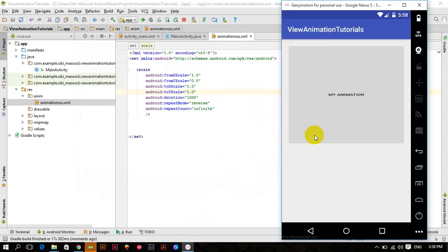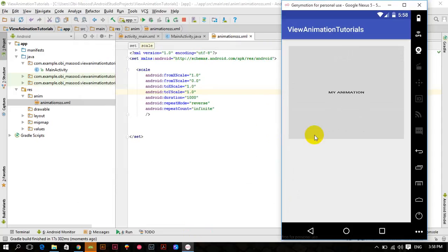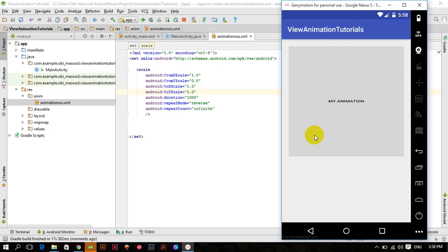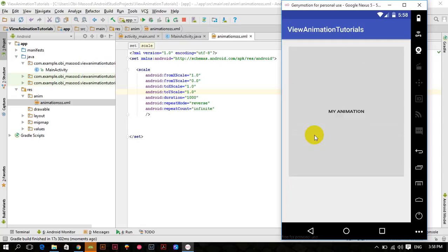Now you can see that the animation is slide down animation. In the previous tutorial we had slide up animation. That's it for this tutorial, stay tuned and see you in the next tutorial.